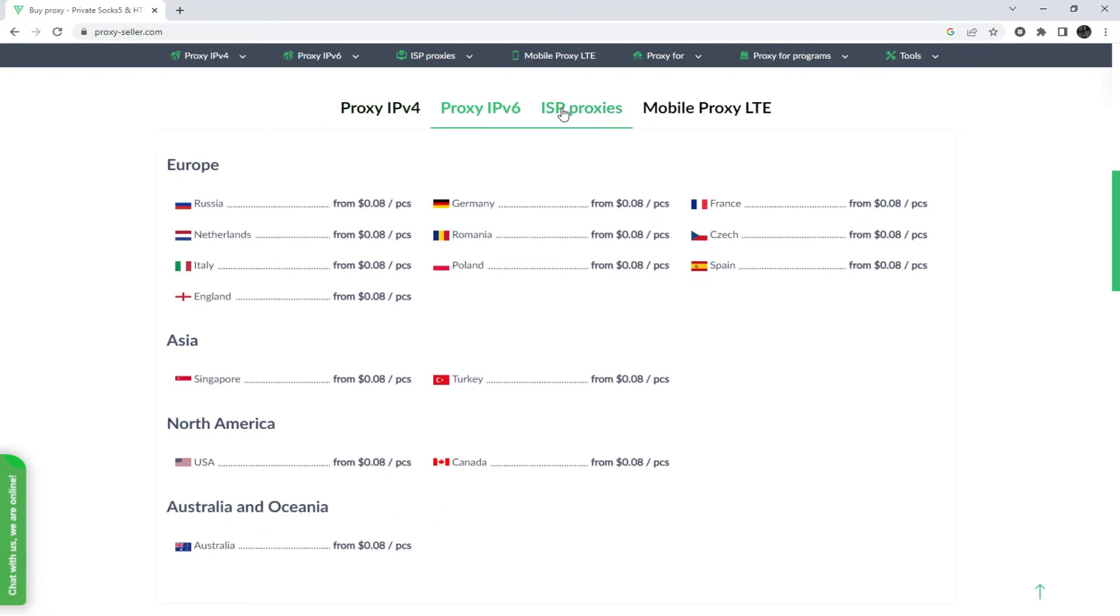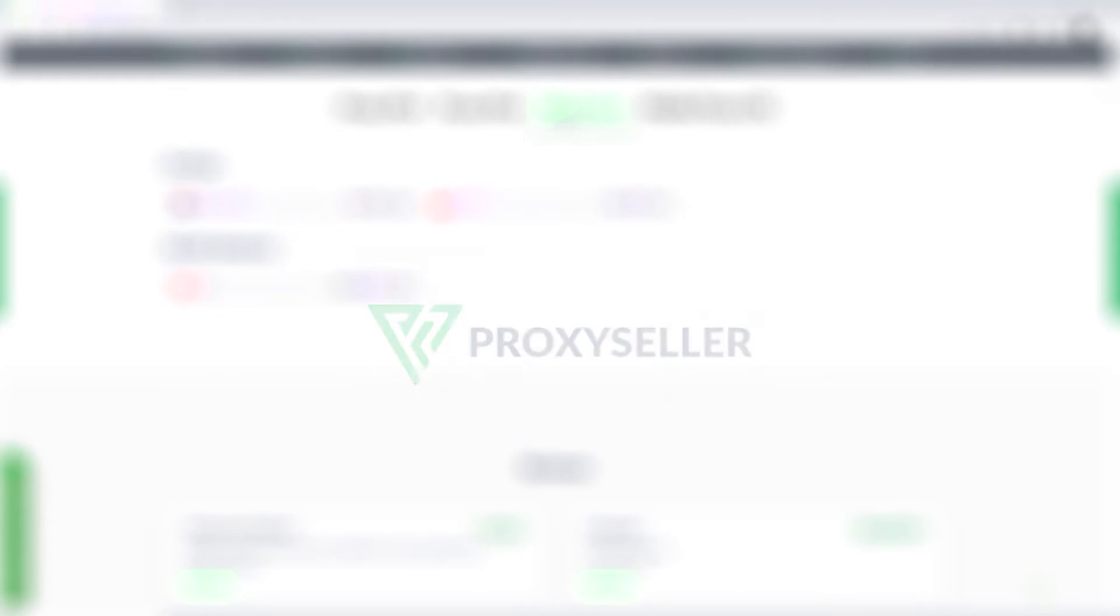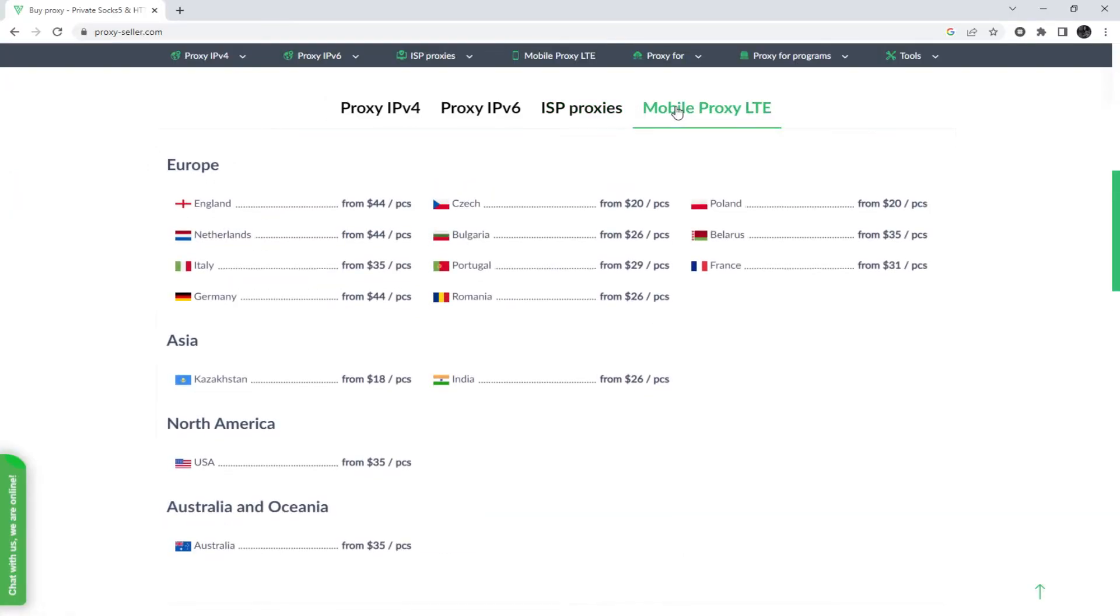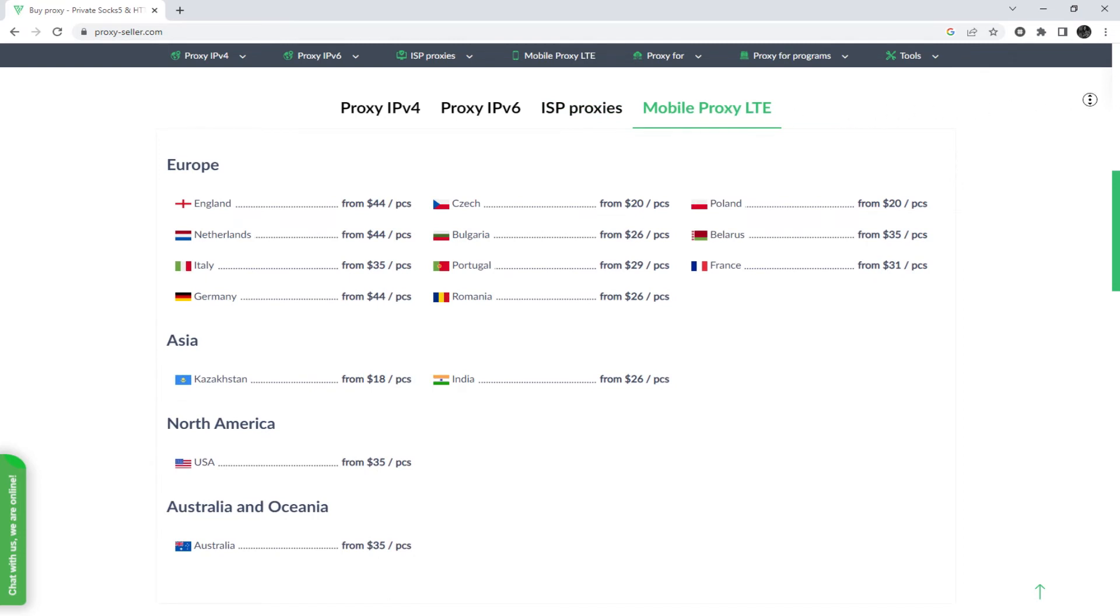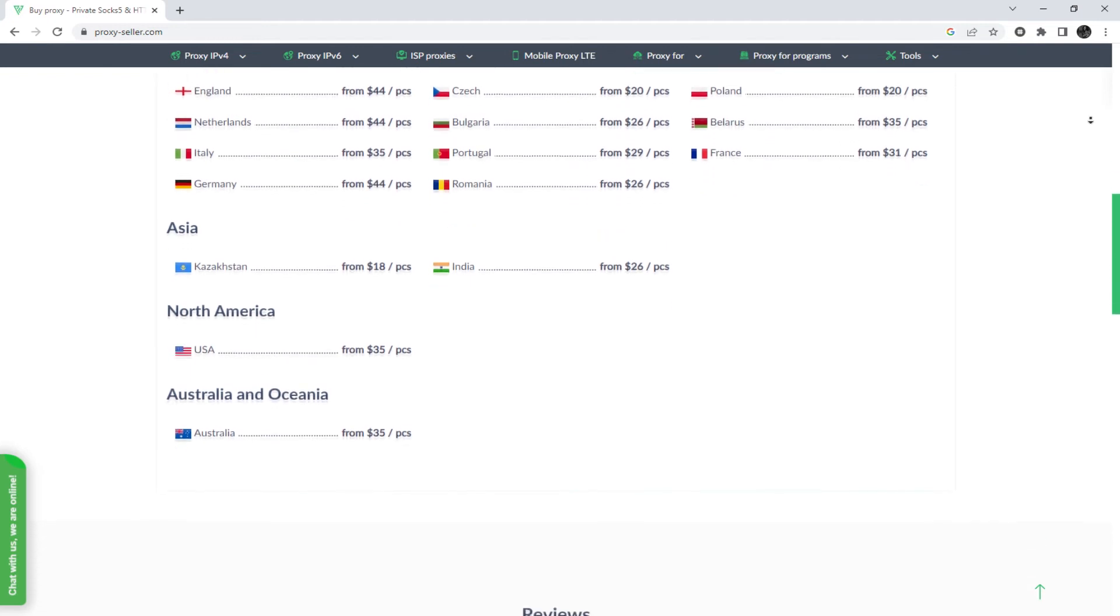And there is an advanced proxy provider, ProxySeller.com. You get 100% anonymity on the network and security, a performance guarantee for the chosen purpose, and 24-7 customer support service.